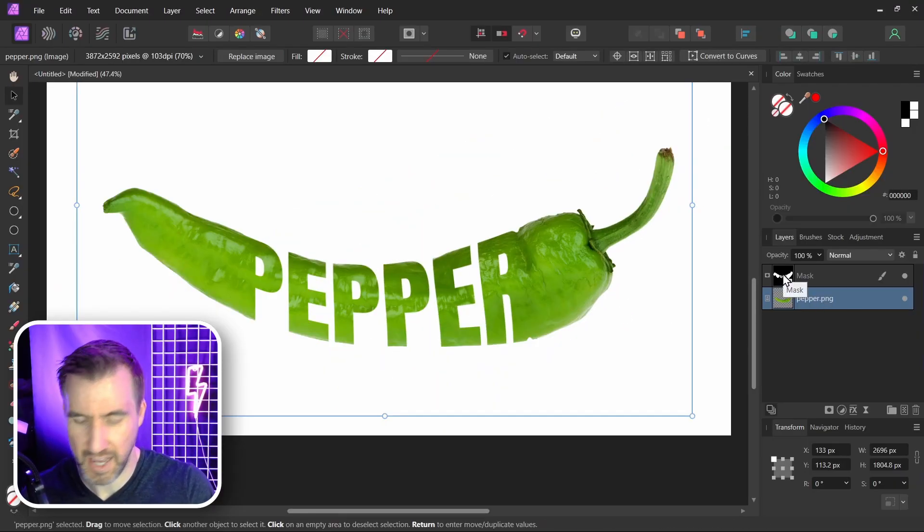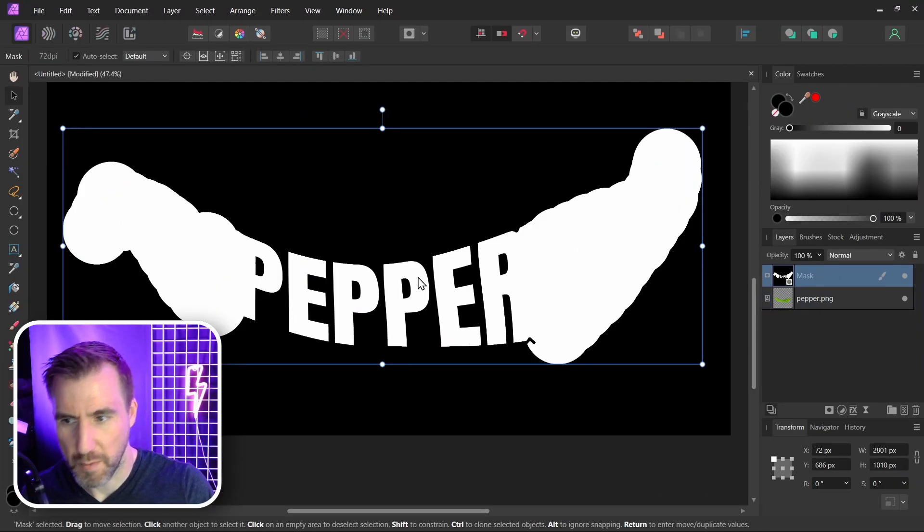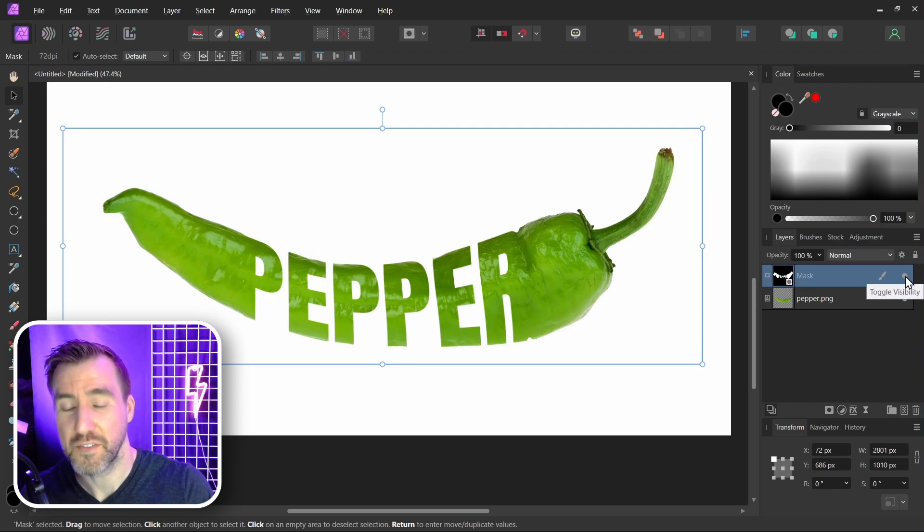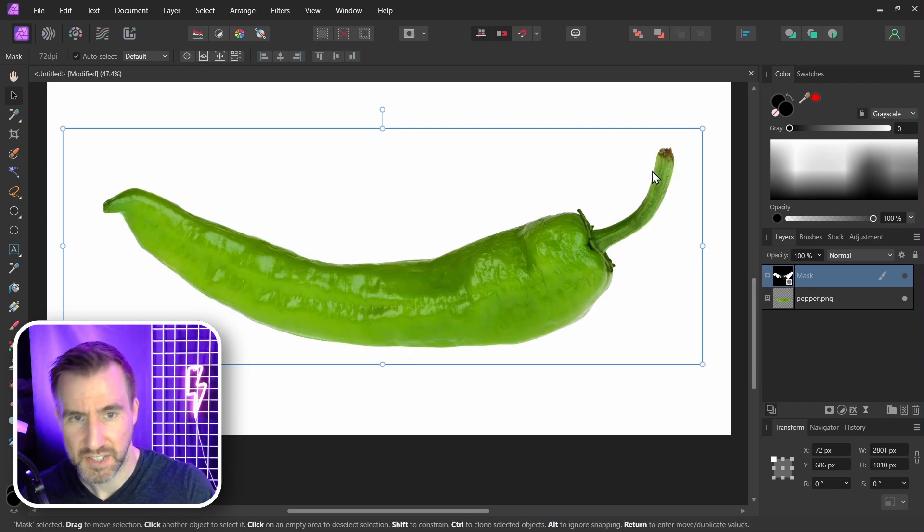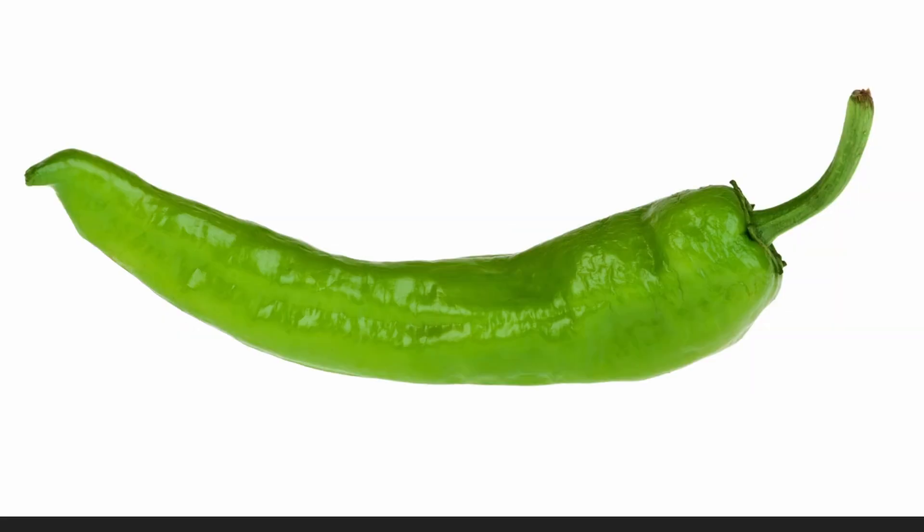So if I alt click on the mask, this is what my mask looks like. And if I turn off the mask, this is what my image below looks like. So we have our before and after. Before, after.